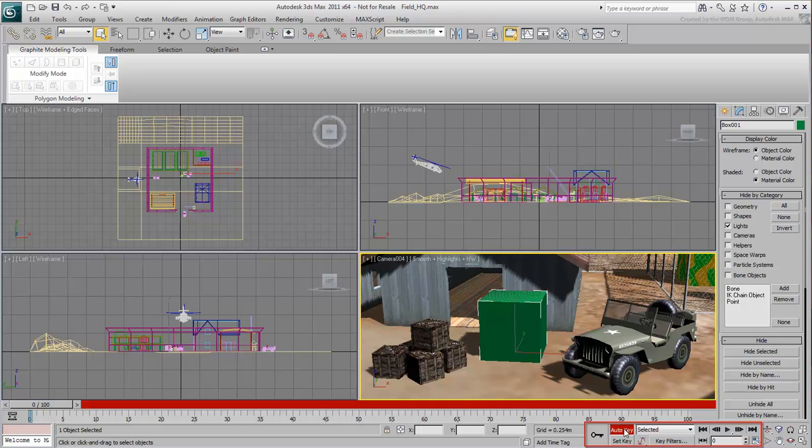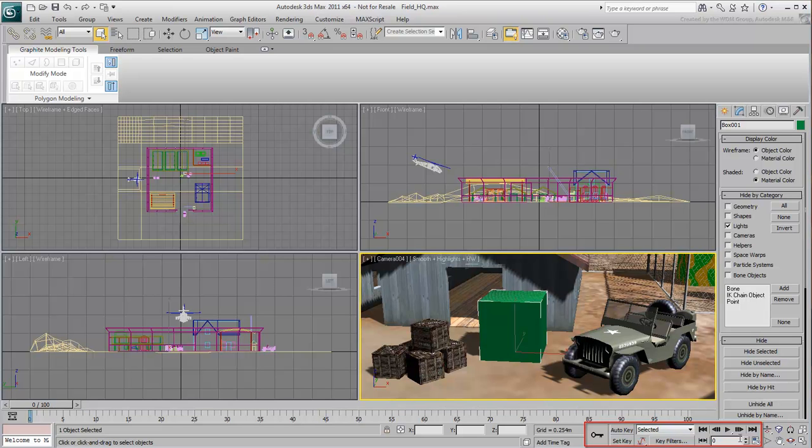It also includes buttons for animation modes, animation filters, and playback controls. For a closer look, see the animation movie called Using Simple Keyframing.